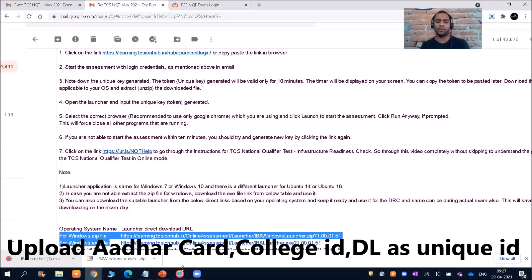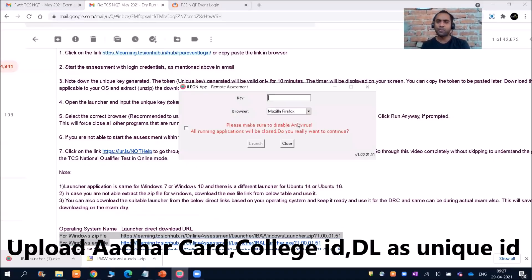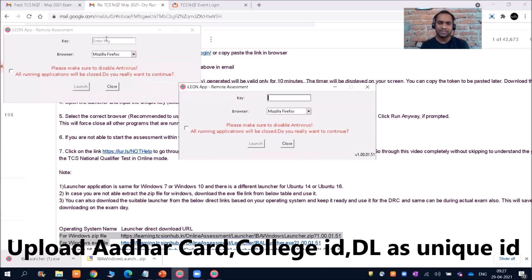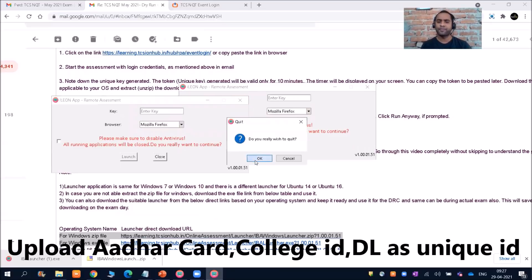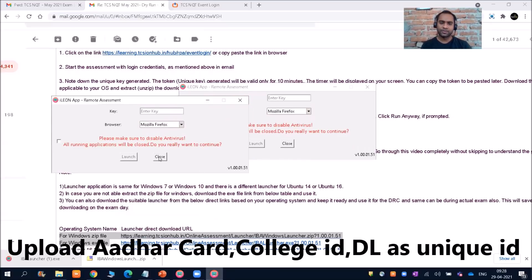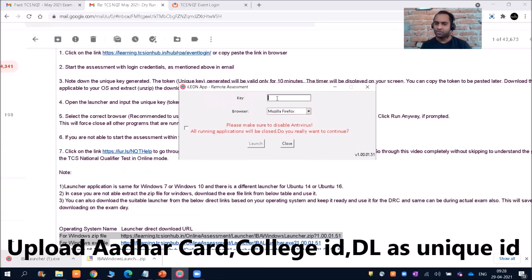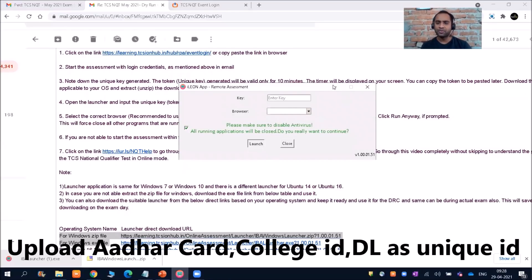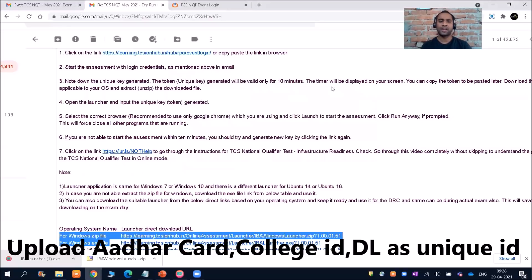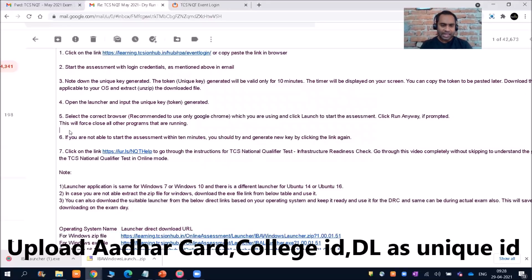Once the launcher opens, you do not need any kind of installation. You need to enter the key generated from the registration page, then select your browser — Google Chrome, Mozilla, or Internet Explorer — and then launch it. Right now we do not have any key so we cannot launch it, but that is how your DRC check will work.